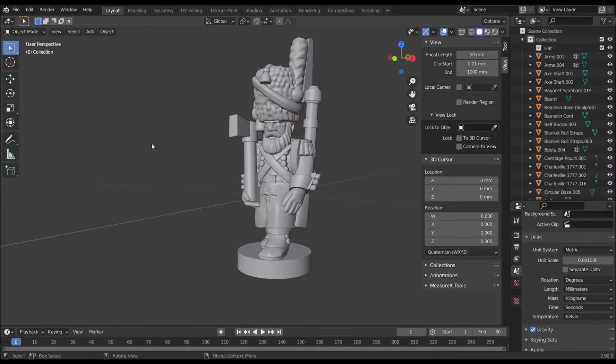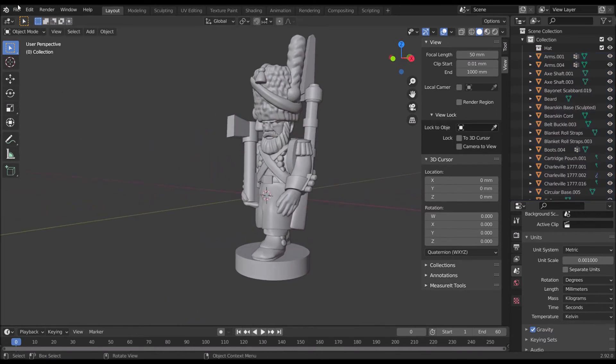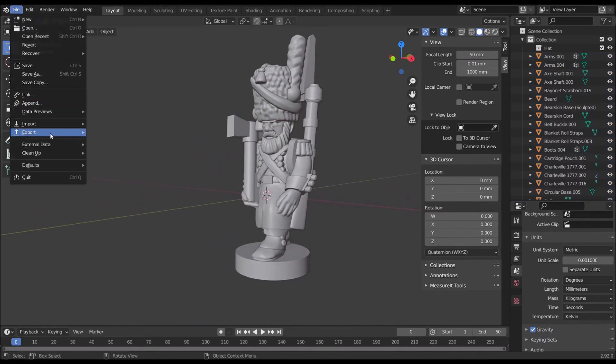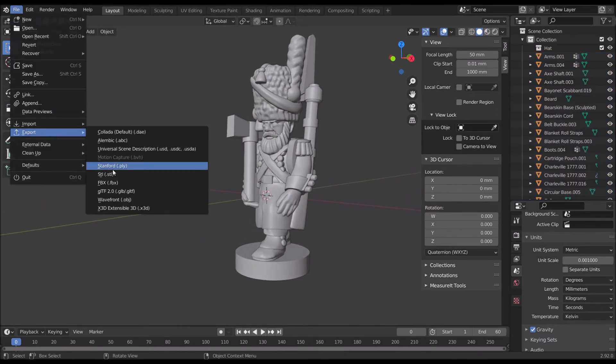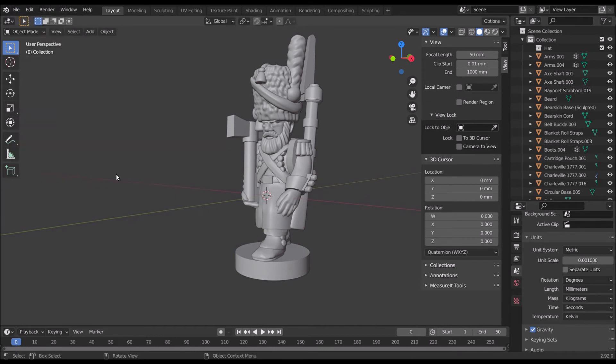So to export him, press File, Export, STL, send it to my desktop, call it a French sapper.